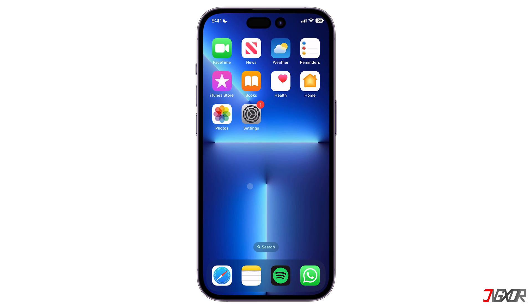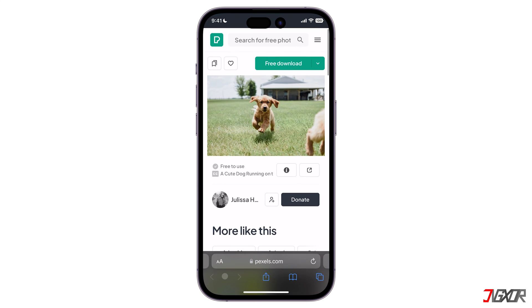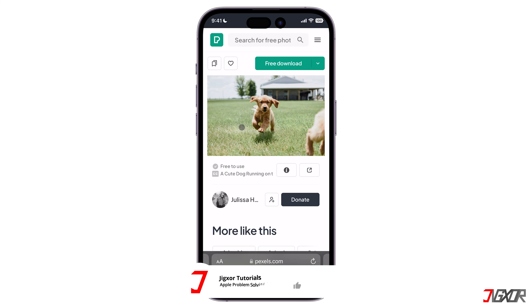You can also perform this function on images found on the internet without having to download them first. Open a picture from the web, then tap and hold on the subject. Once you release your fingers, you will see the Copy Subject option from a pop-up. Click on it and you can now paste that cut-out image anywhere.